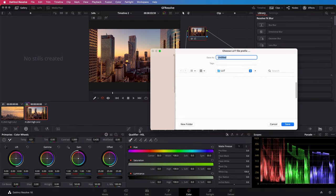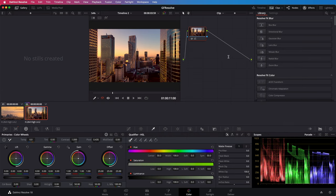This will open up a save dialog where you can give it a name and select the folder where the LUT file should be stored. Perfect!